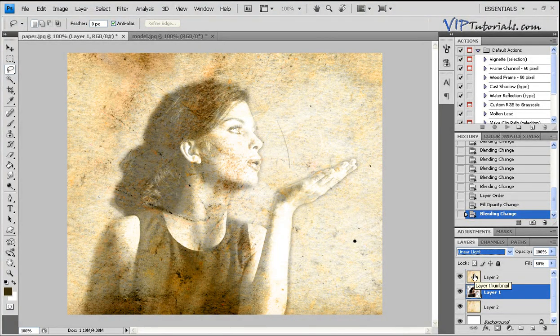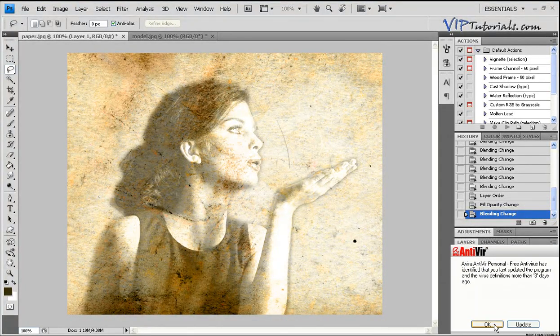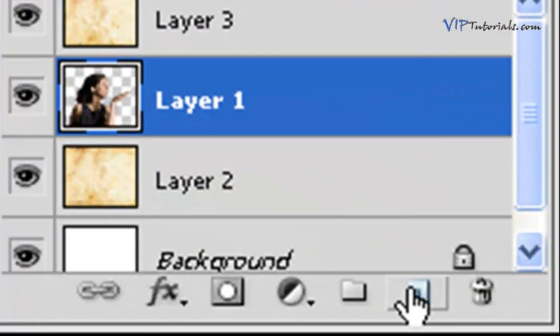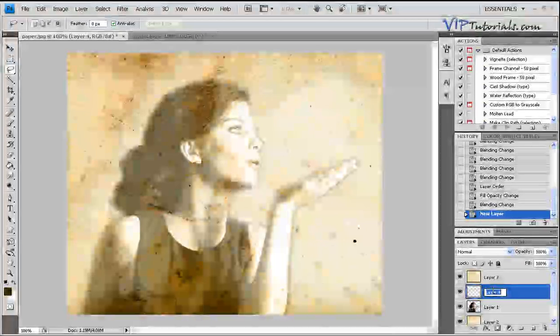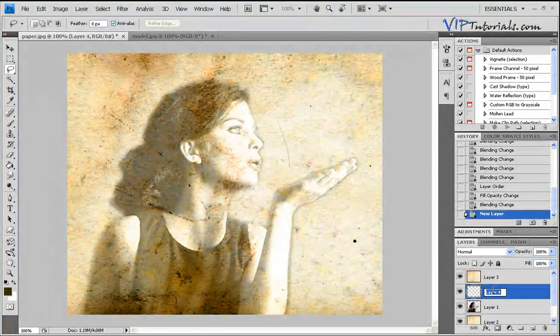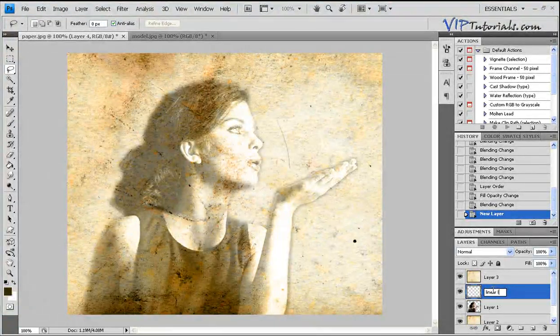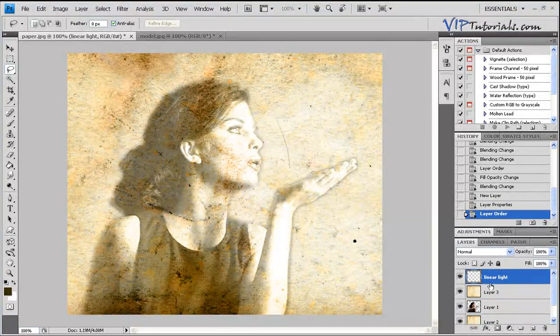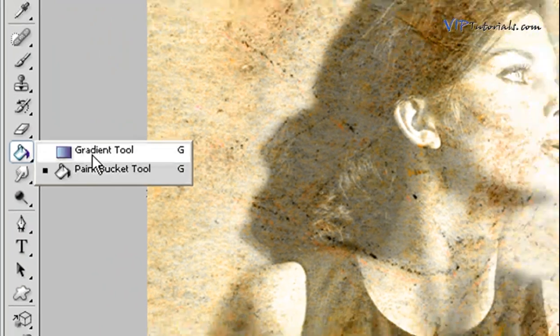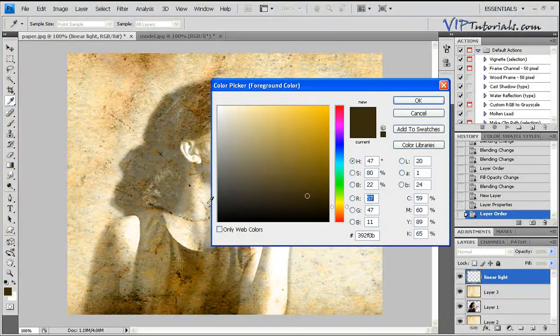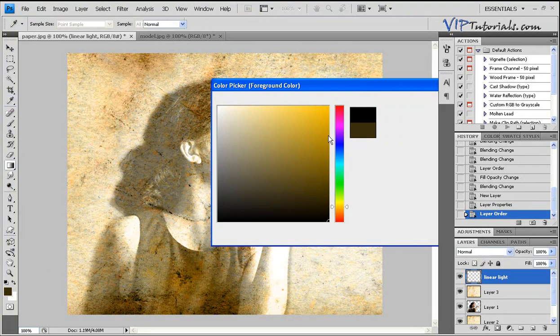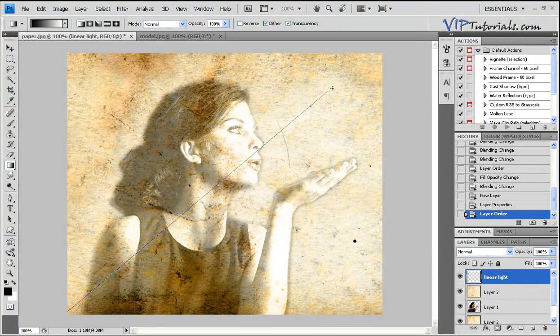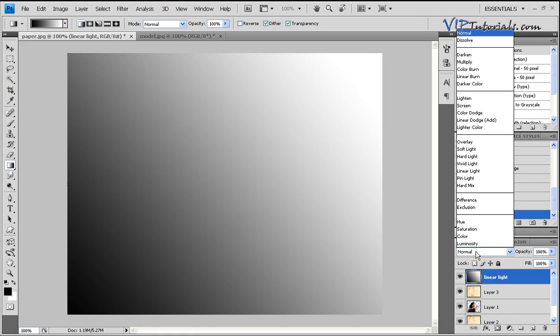We're going to call that layer our linear light layer. Drag it right at the top of layer 3 and now at this point we're going to fill this layer with the gradient tool. Change your colors from the foreground color to black, so basically a basic fill black and white, and we're going to fill that area in. When you change the blending mode to linear light, that's going to highlight or blend that layer into the rest of the photograph, highlight the white areas and darken the darker areas.